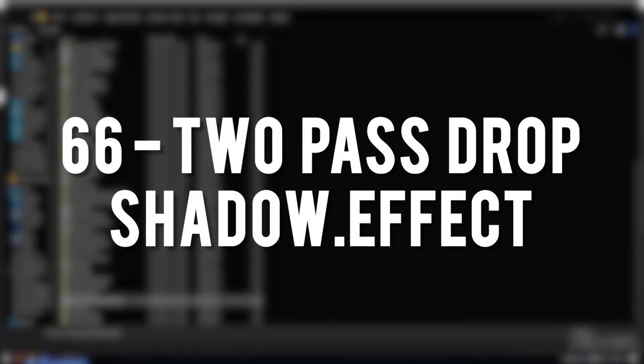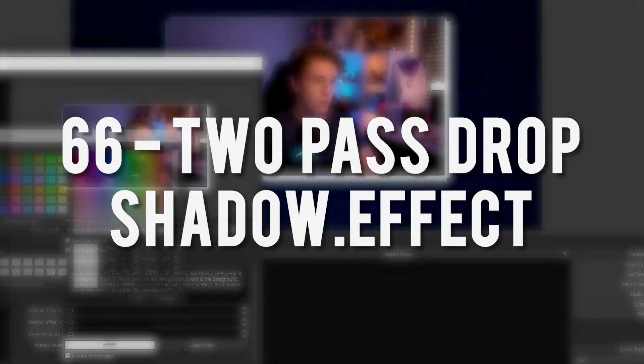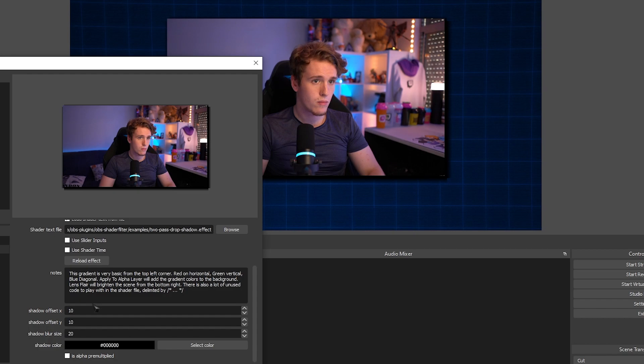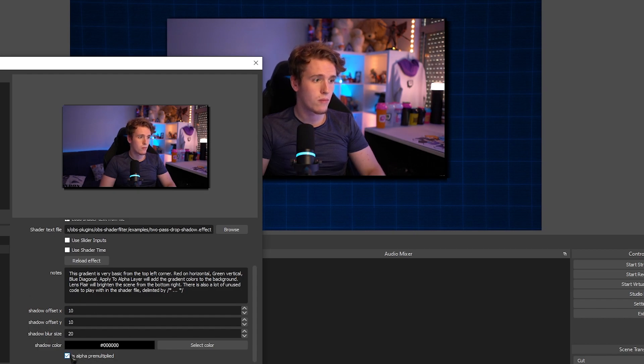Two Pass Drop Shadow. Adds a customizable drop shadow behind your source but it isn't very good.